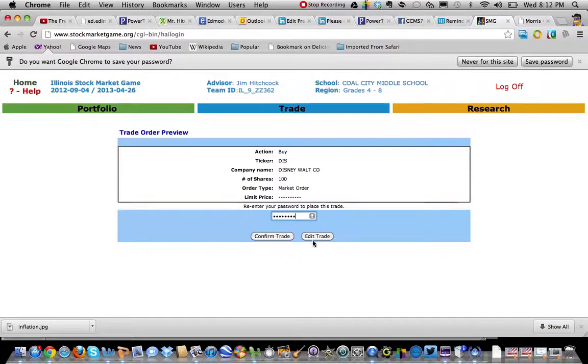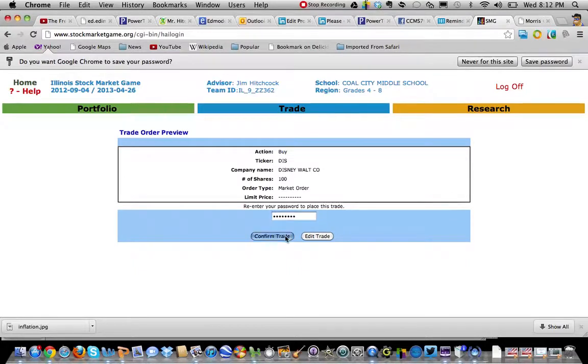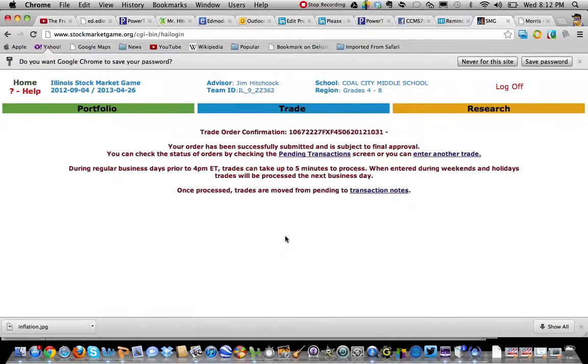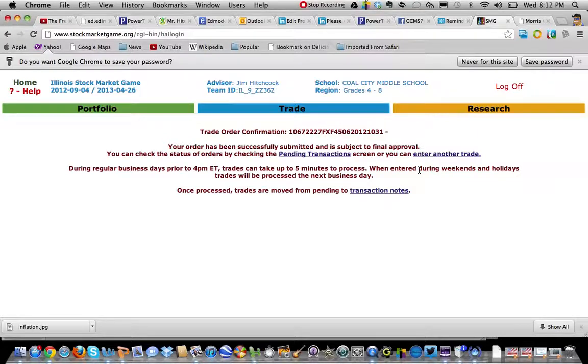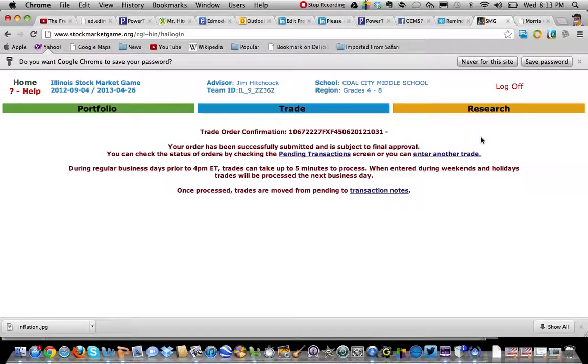I entered it in and I'm going to hit Confirm Trade if that's what I want to do. And there's my transaction. Tomorrow this trade should take effect sometime and it'll kick me back what price I bought that and so on. That's how you make a trade in the Stock Market Game. Thank you.